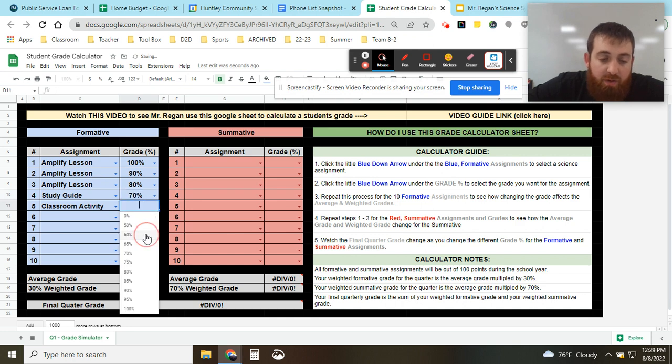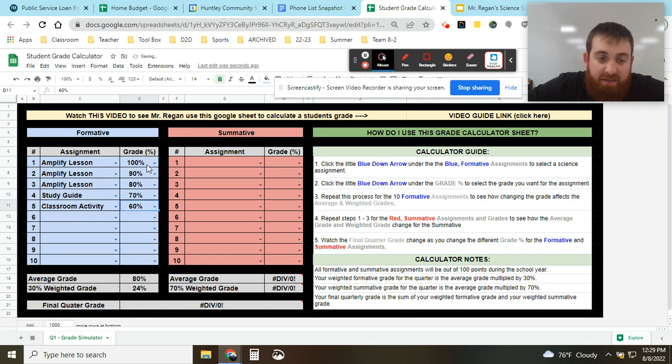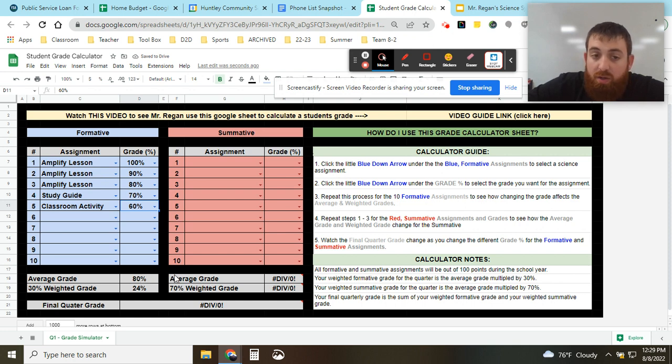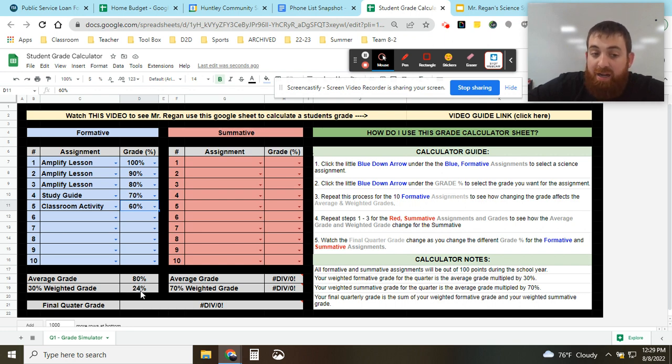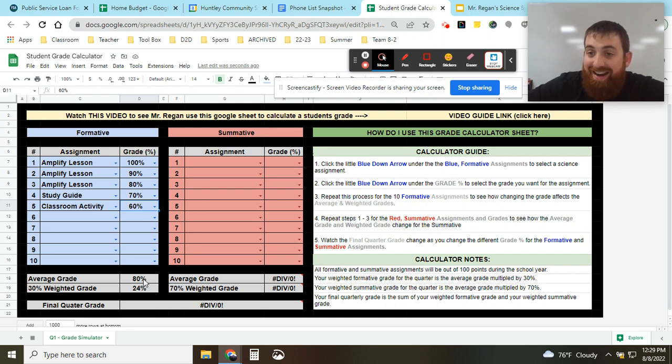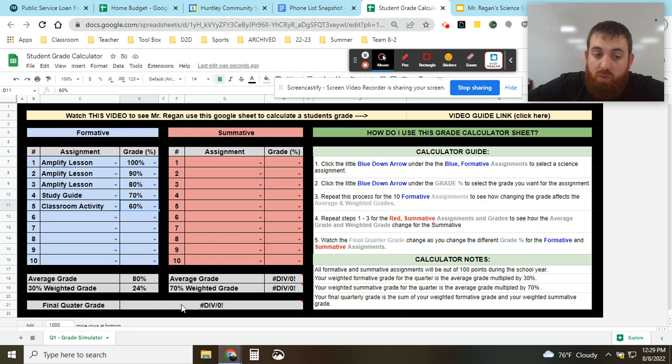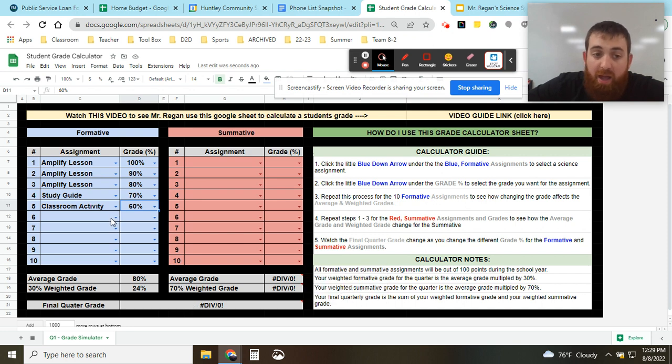And if you notice the assignments, as I'm putting these percentages in, you'll notice here you have an average score out of all these of 80%. Now the weighted grade means they're taking 30% out of that 80%, meaning 24 is 30% of 80. So that means this 24 is going to go towards your final quarterly grade.